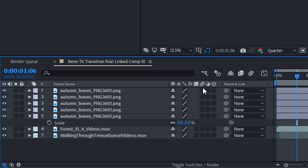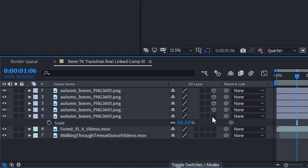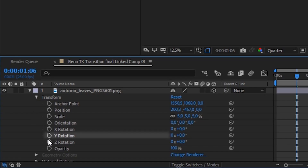Now we need to turn these leaves into 3D objects. To do this, hit the little 3D box next to your clip. If you don't see this, tap the Toggle Switches and Modes button and it should appear. Once you've hit that, you'll notice that we now have an X, Y, and Z rotation option.